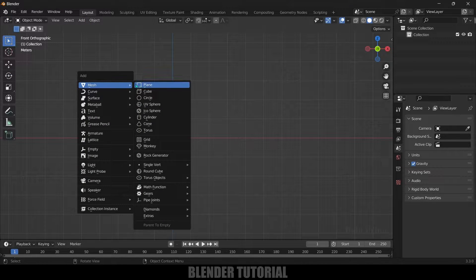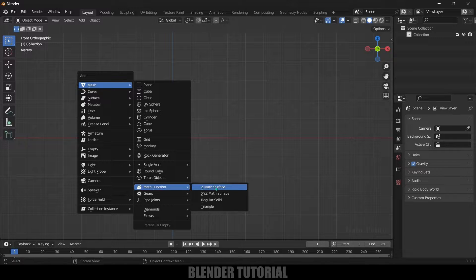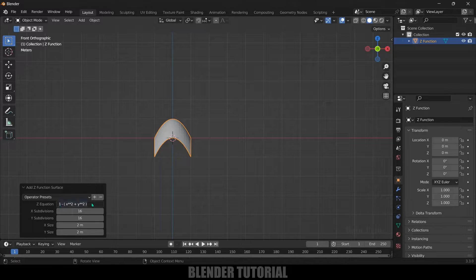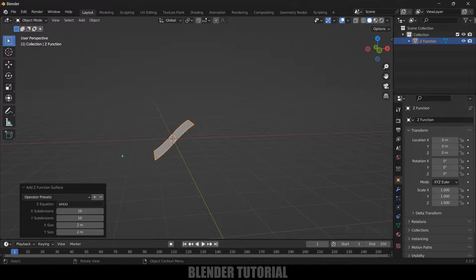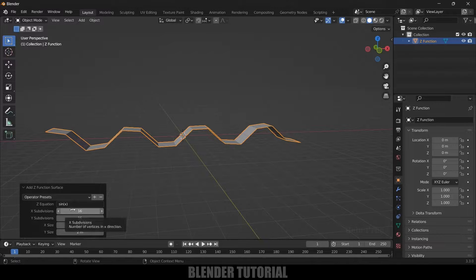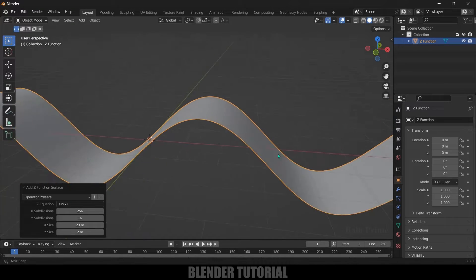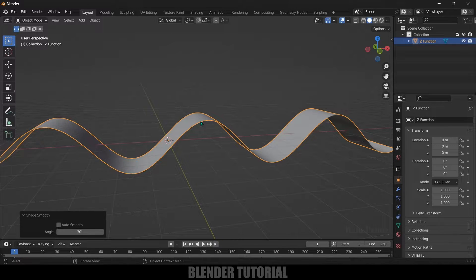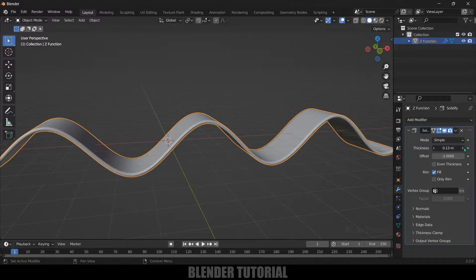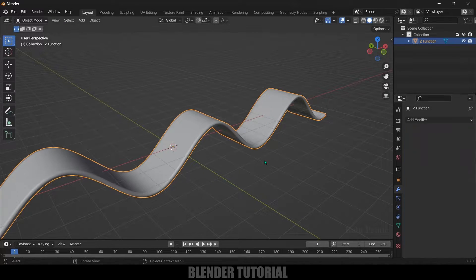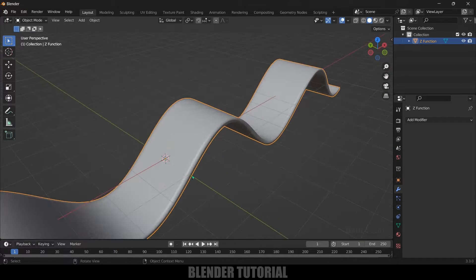Press Shift+A, go to Mesh, and select Math Function. In that, select Z Math Surface. Expand the function, delete the existing equation, and type: sine(x). Press Enter and you'll see a plane surface. Increase the X size and X subdivision to 256, then right-click and shade smooth. To add thickness, select the mesh, go to Modifier Properties, add a Solidify modifier, increase the thickness, and apply it.